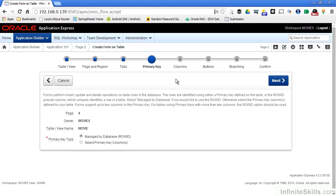In order for Oracle to maintain transactional consistency, Oracle needs a primary key on the table so that it can maintain the transactions. You'll notice that you have two options to specify the primary key. It can be managed by the database, a row ID, or you can select the primary key columns.